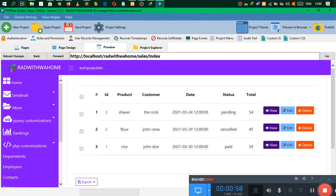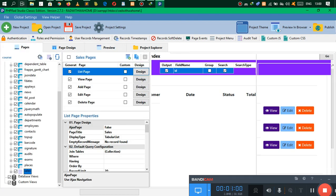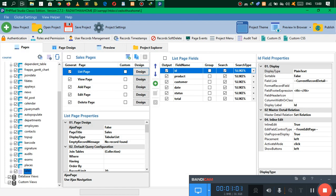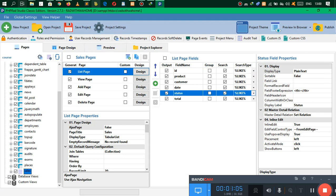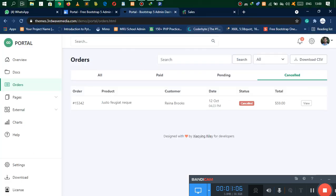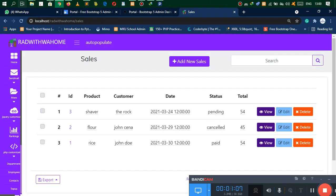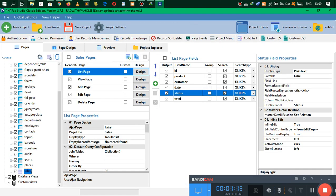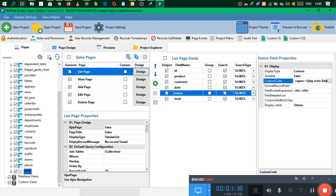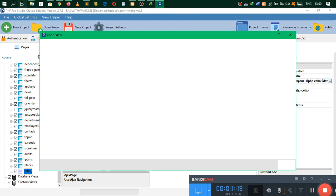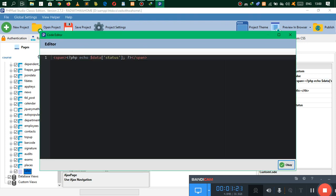I've already created that. Let's go to where I have my table, which is Pages, and go to Status. Under Status, as you can see, I have Pending, I have Cancelled, I have Paid. Let's go to Status here and we are going to go to Display Type, change this to Custom.